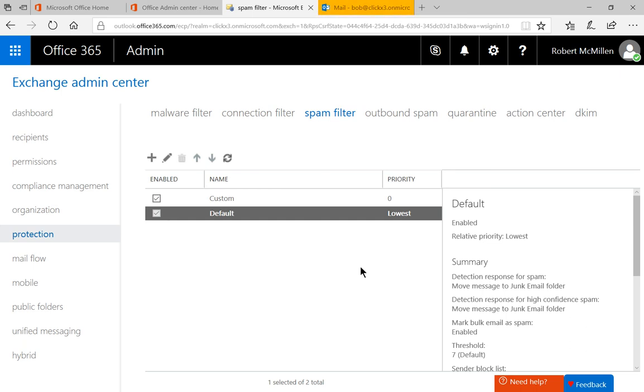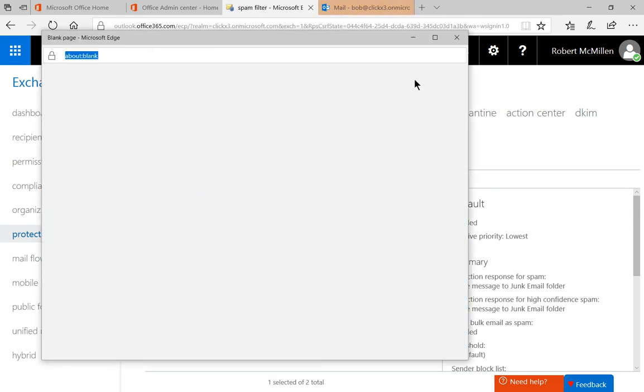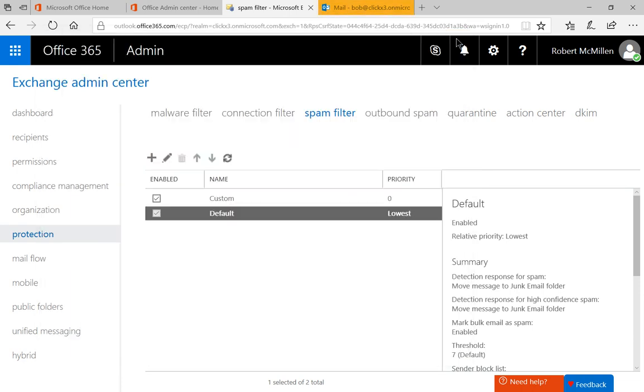So when you are all done, then you can go ahead and start sending some test messages just to see if everything is set up the way you want it. And if you want, you can go back in just by clicking the pencil, and you can edit anything that may have been overzealous or not strong enough. So that's how you set up a custom spam filter policy in Office 365.